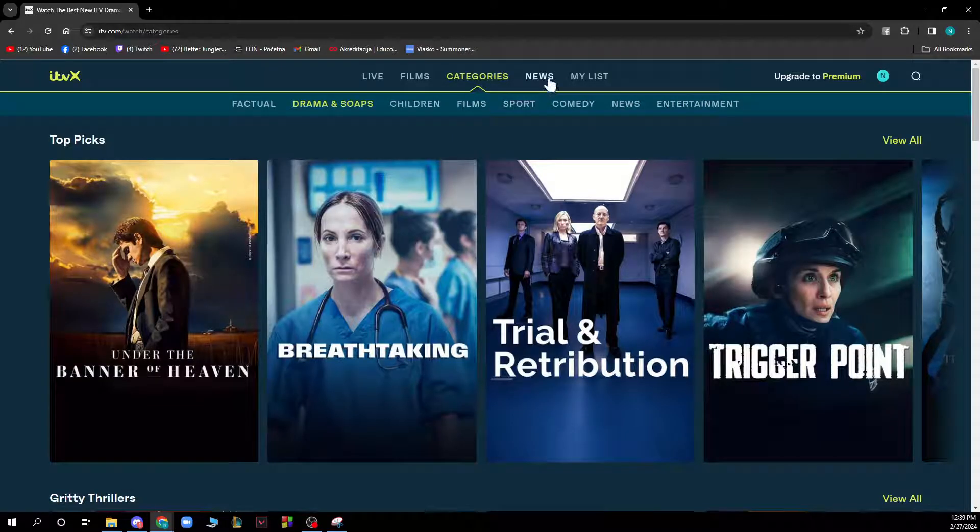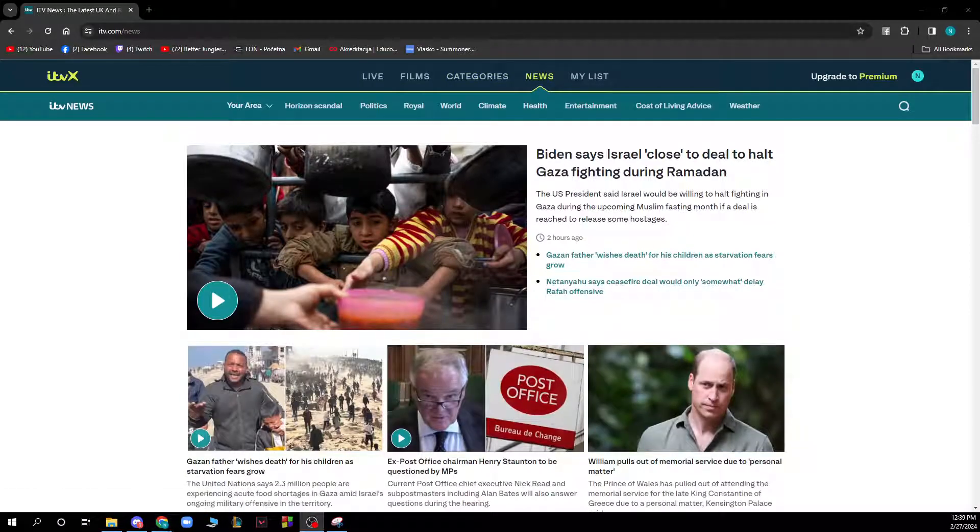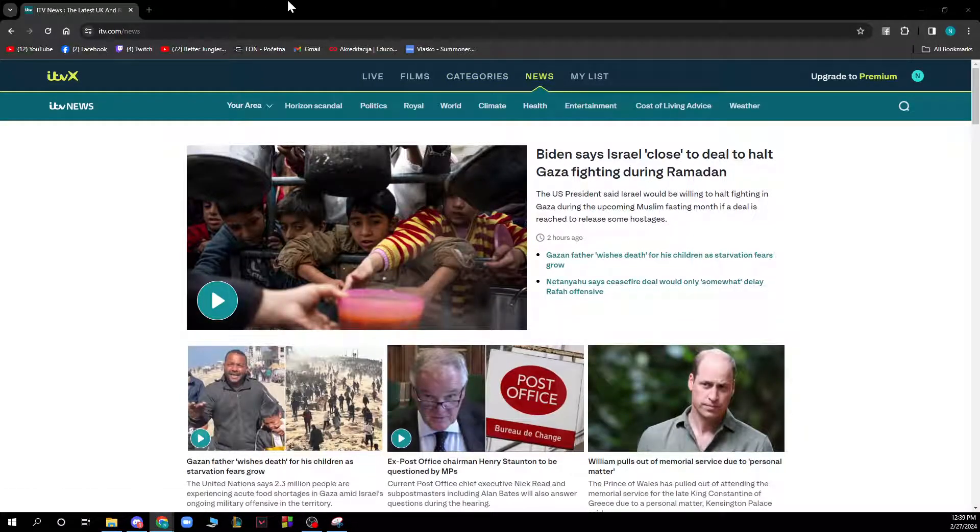And we also have the news section where you can watch all the latest news. ITV news is here where you can get all the latest news from around the world.